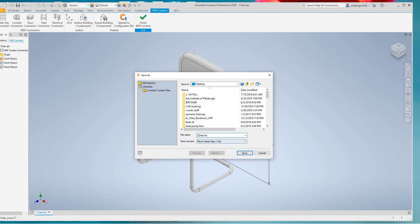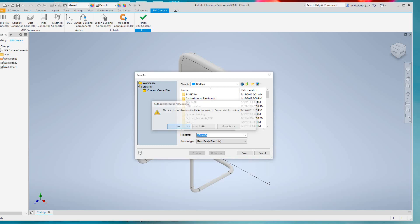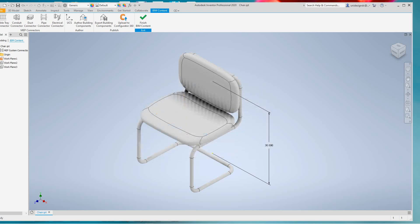Going to hit this and say save. And then 'this selection is now located in the active project, do you wish to continue?' I'll say yes I do, because the active project will be where all of our browser is. So just going to say yes here, and now Inventor's doing its thing here.